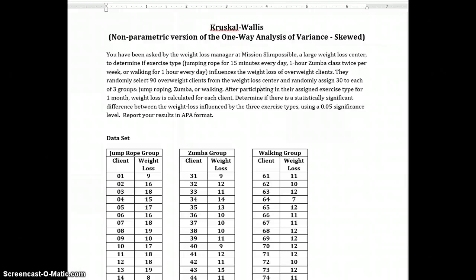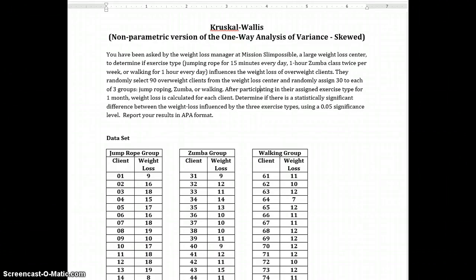They randomly select 90 overweight clients from the weight loss center and randomly assign 30 to each of the three groups: jump rope, Zumba, or walking. After participating in their assigned exercise type for one month, weight loss is calculated for each client. Determine if there is a statistically significant difference between the weight loss influenced by the three exercise types. Use a .05 significance level, report your results in APA format.